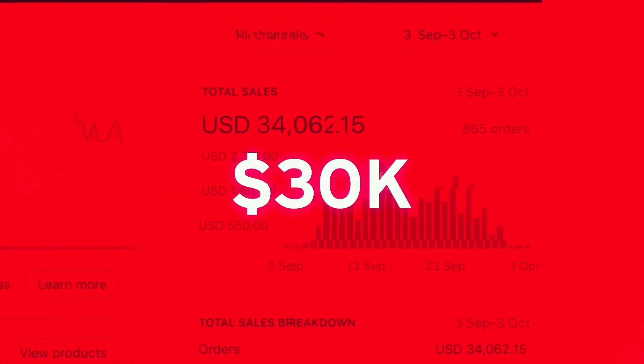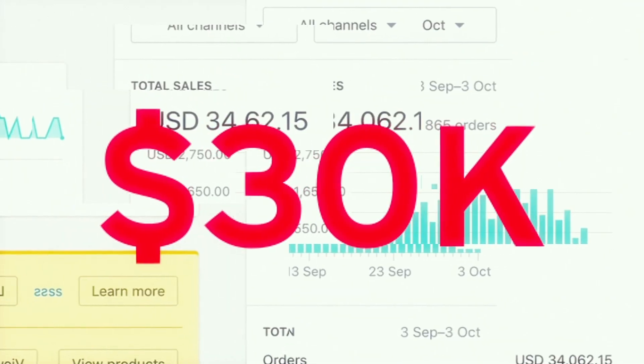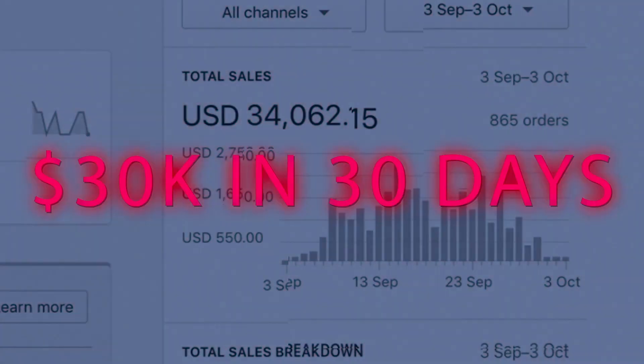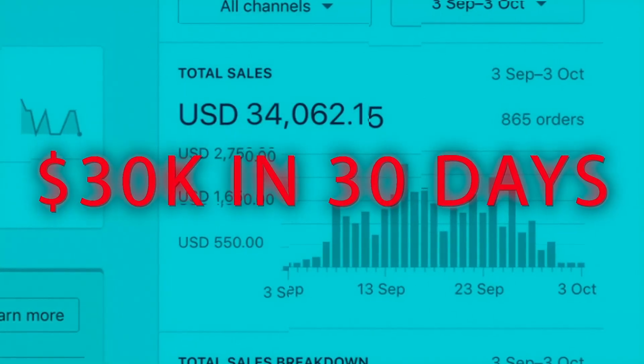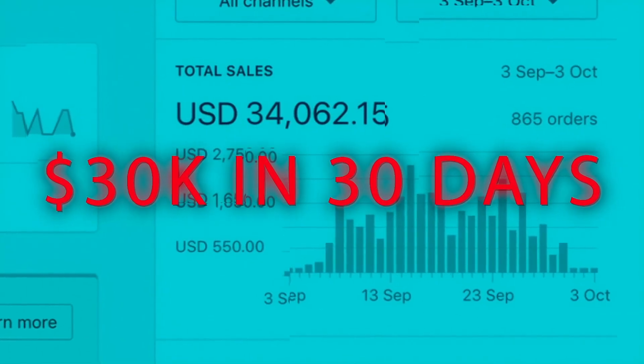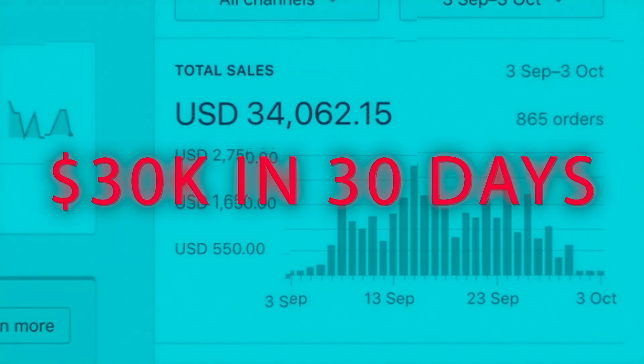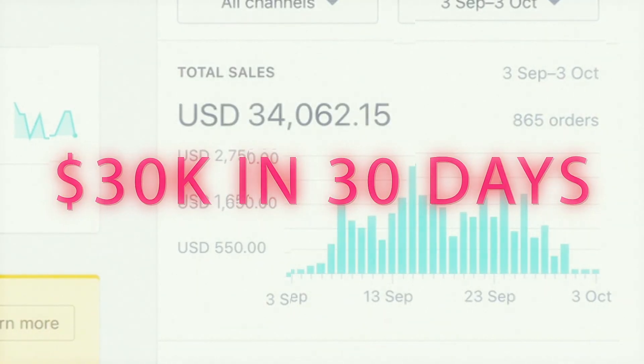Like I showed you guys everything - my upsell - we scaled this one store, one product, to $34,000.